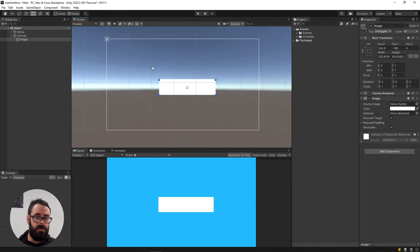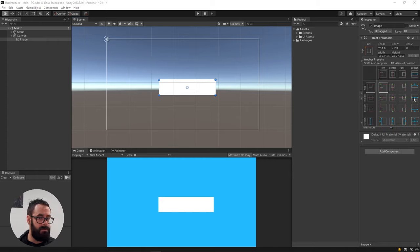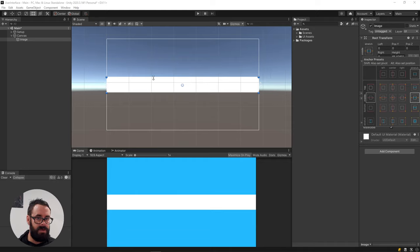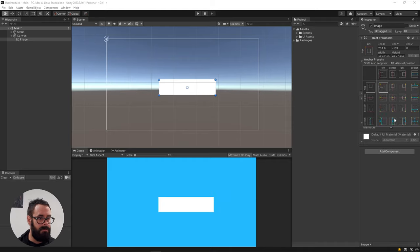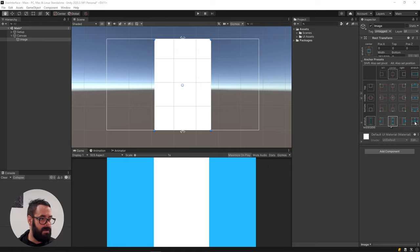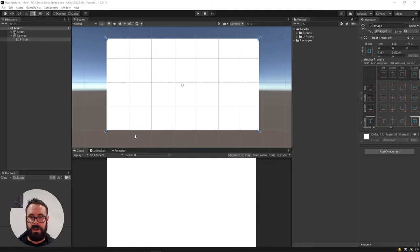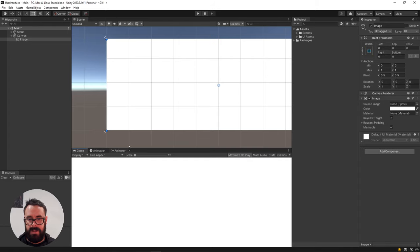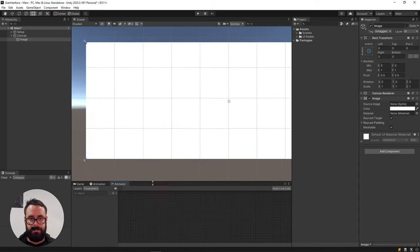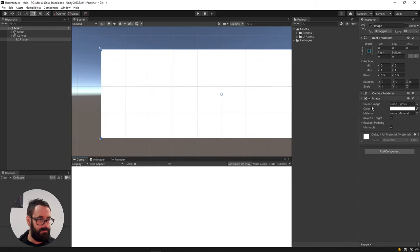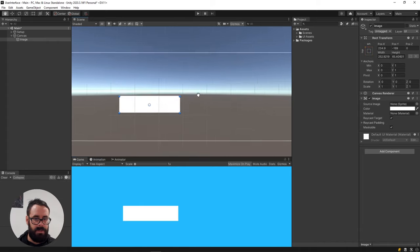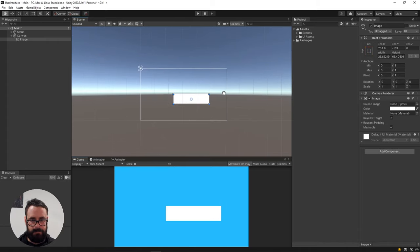In addition, we can stretch our object to be the full height or the full width or both. So for example, like that, it will always, regardless of the aspect ratio, it will always go across the full length of the screen. Alternatively, we can do that, and it will always be horizontal, vertically. And lastly, if we click this one, it will always take up the full screen, regardless of the aspect ratio, as you can see.